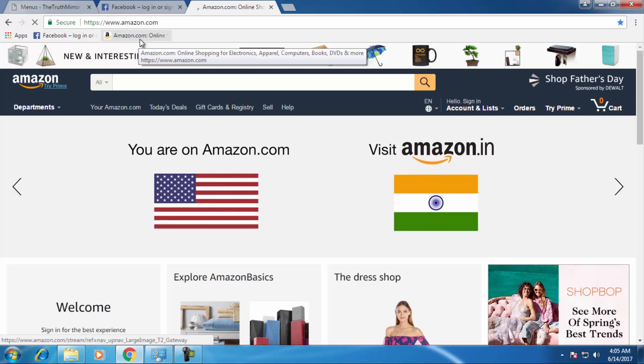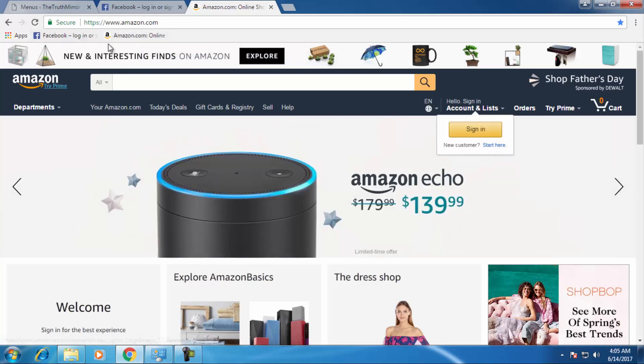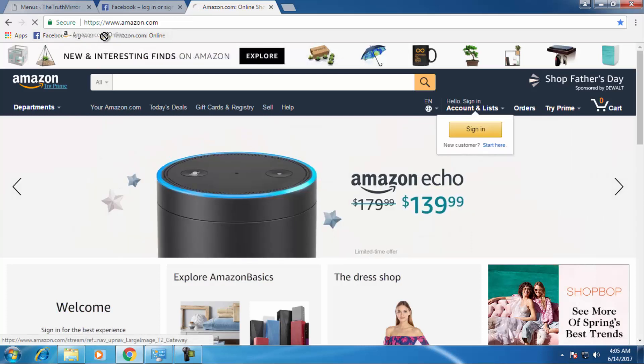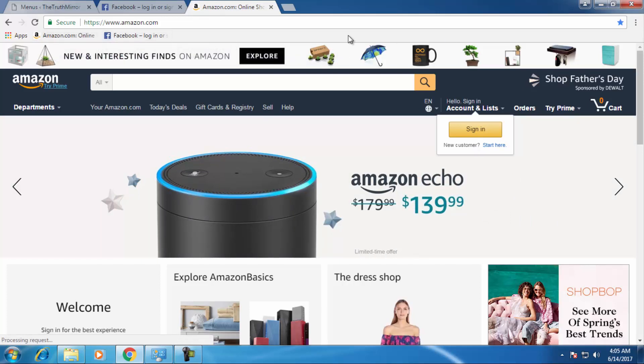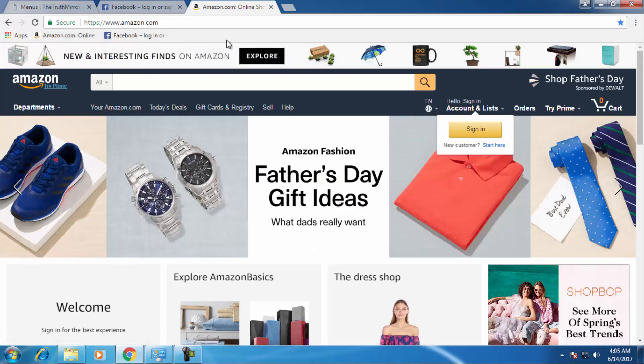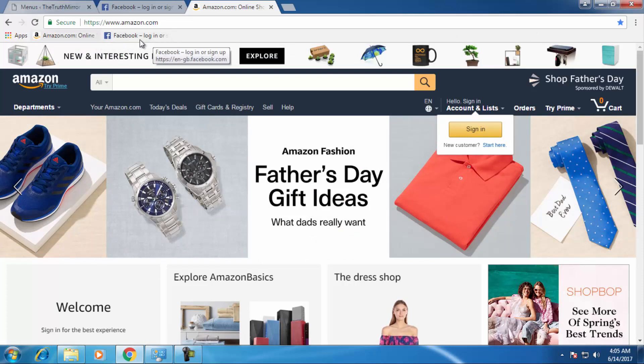If you want to move amazon.com to be first, then you can move it. You can add any number of websites over here.